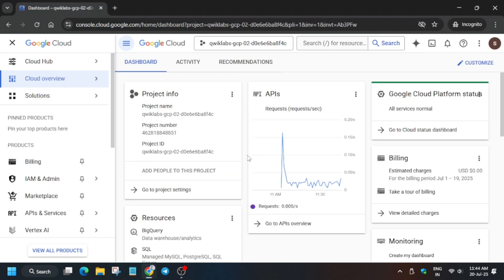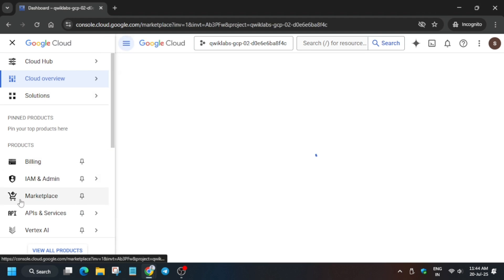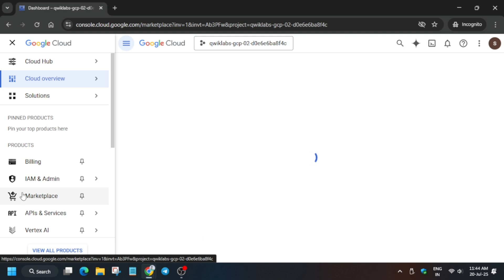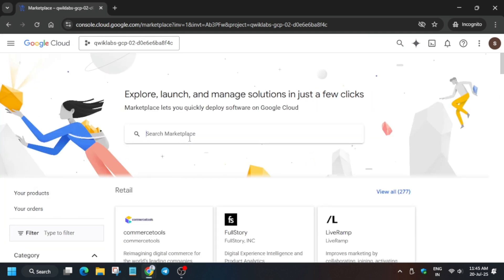And here wait for the page to fully load. Now on the search box you have to type LAMP and hit enter.